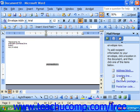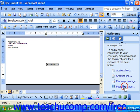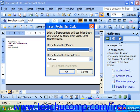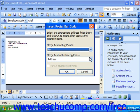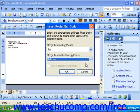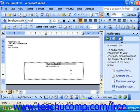Also notice the Postal Barcode command in the mail merge task pane. If you click that, it will bring up the Insert Postal Barcode dialog box. There are two drop-down menu choices: in the first one, choose the field that contains your zip code from your data source; in the next one, choose which address field has the street address. Then click OK to insert the postal barcode in the appropriate place.